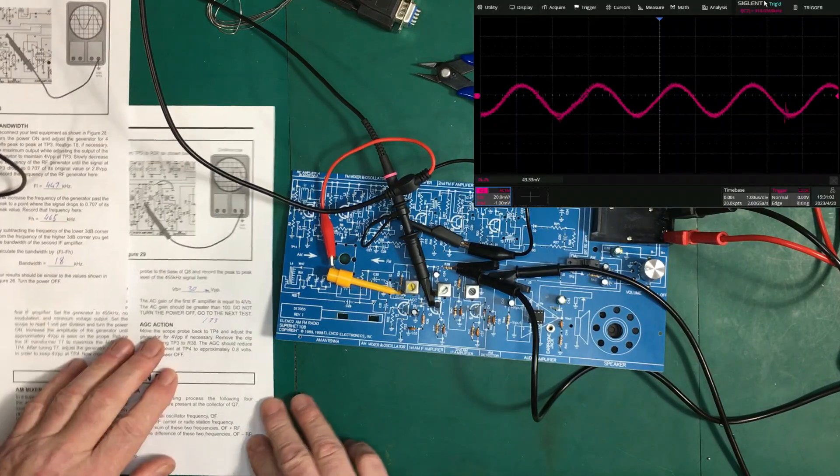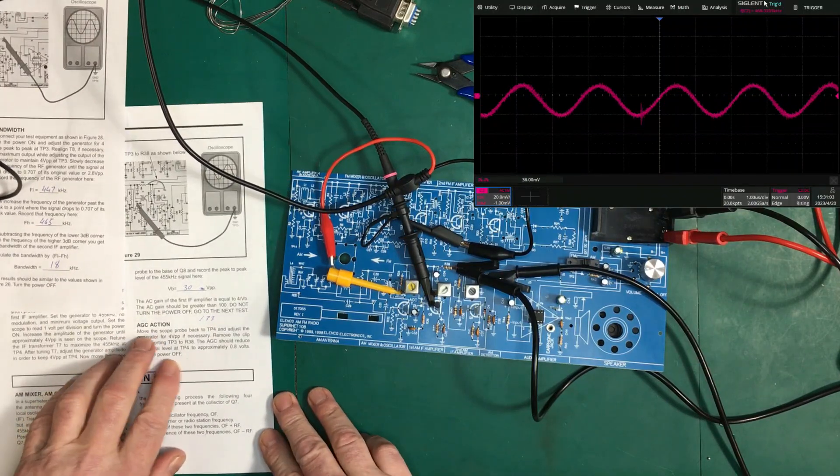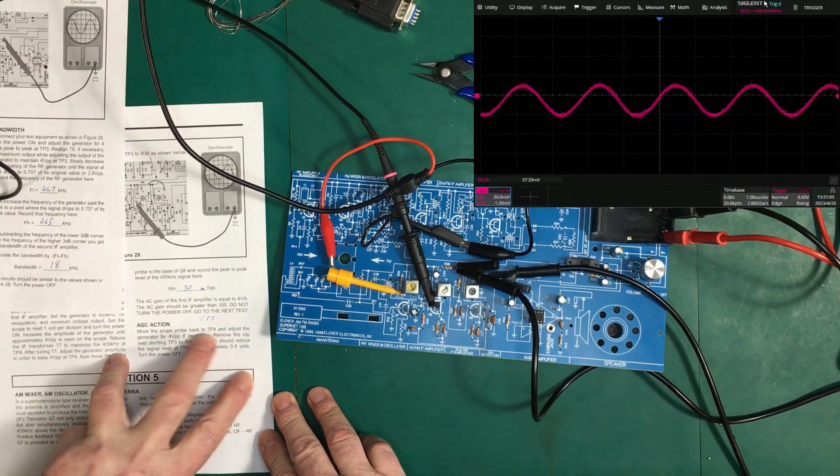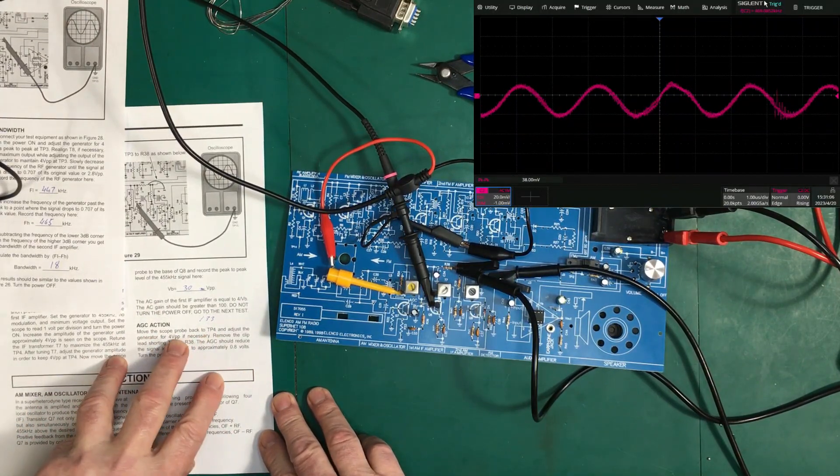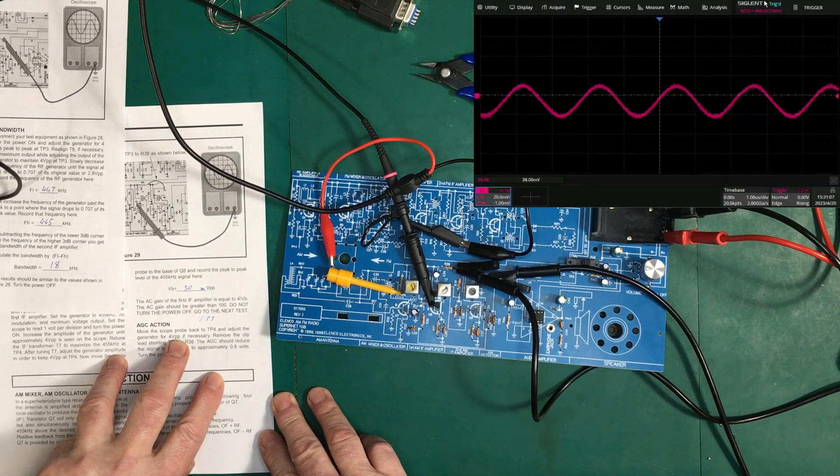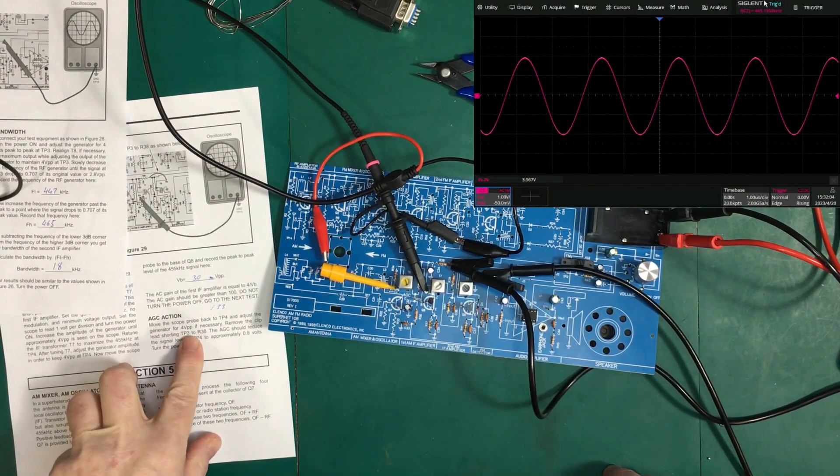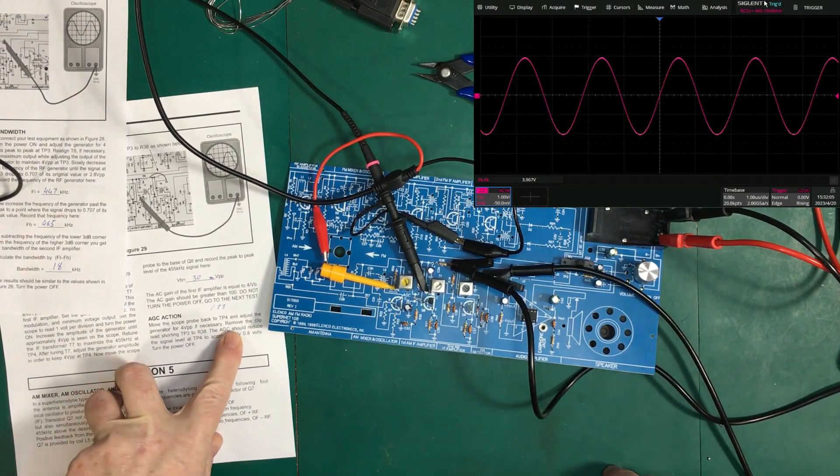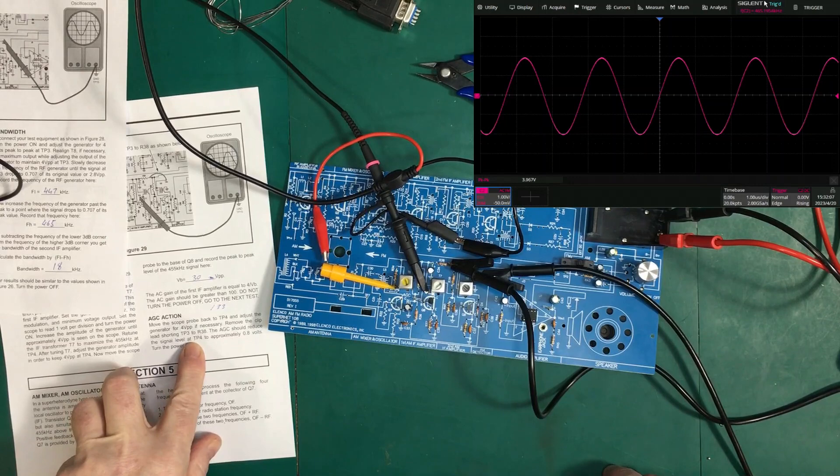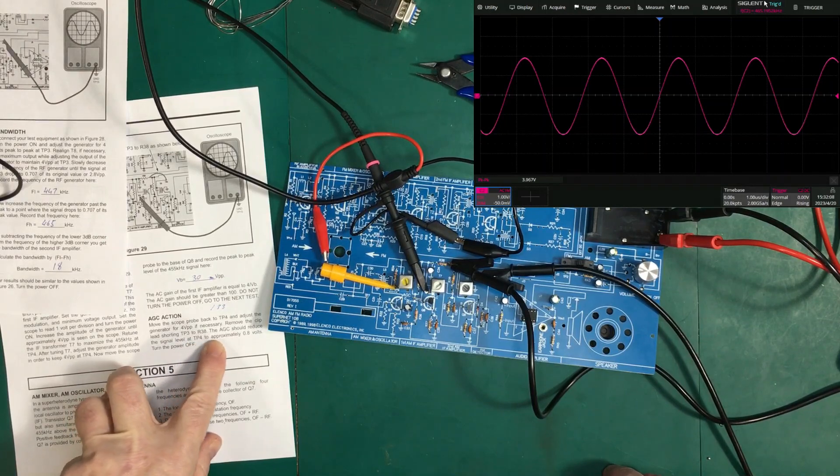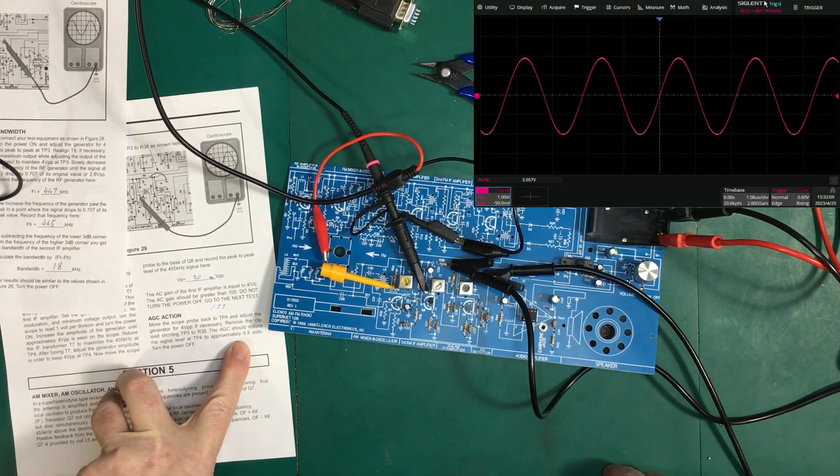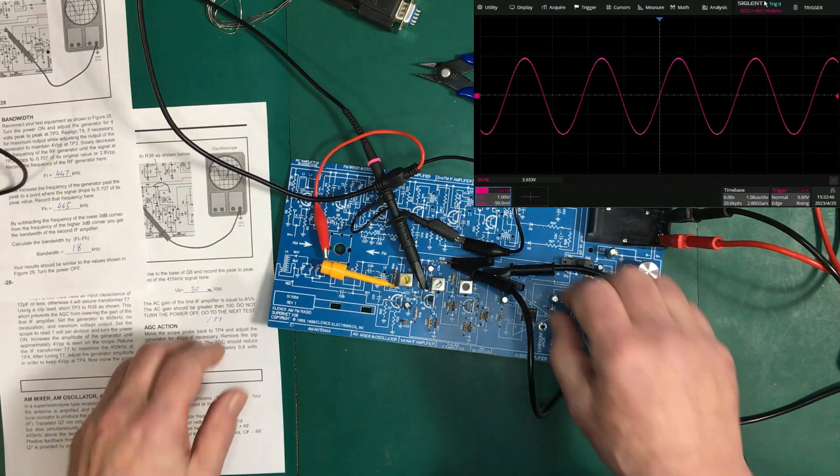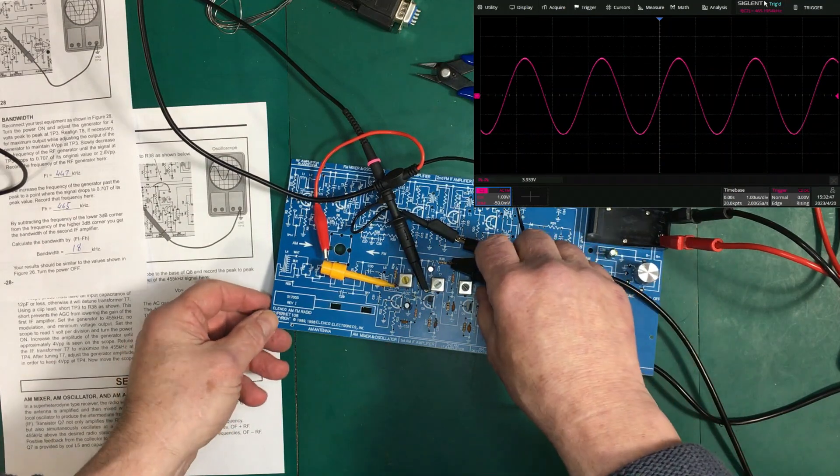Let's look at this AGC action. Move the scope probe back to test point 4. And adjust the generator for 4 volts peak to peak. Move the clip lead shorting TP. The AGC should reduce the signal level at test point 4 to approximately 0.8 volts. So, just move this clip.